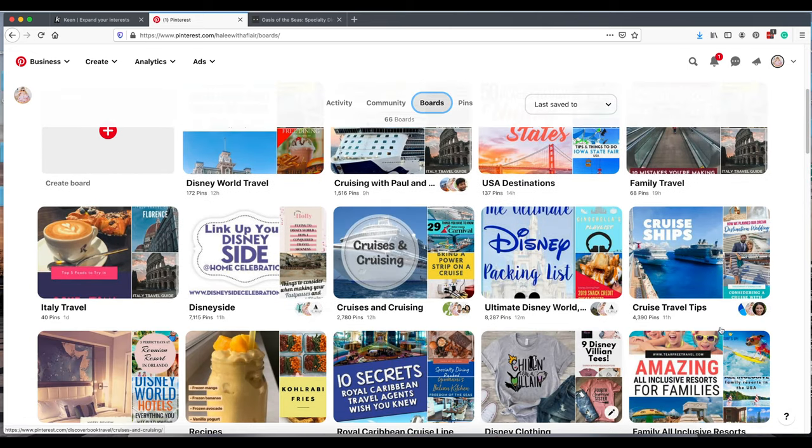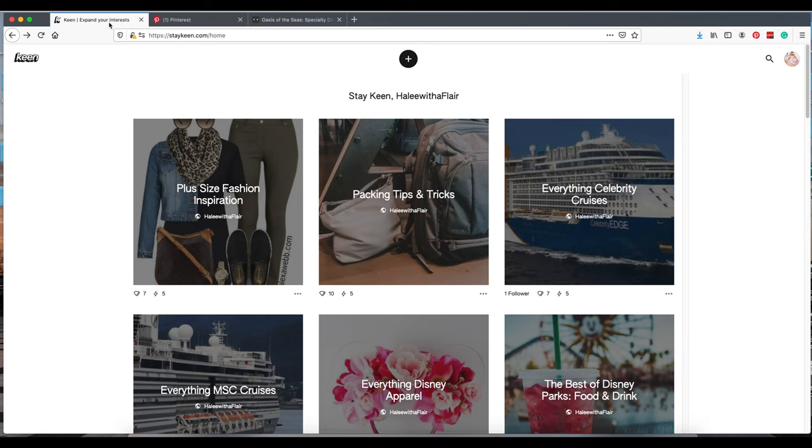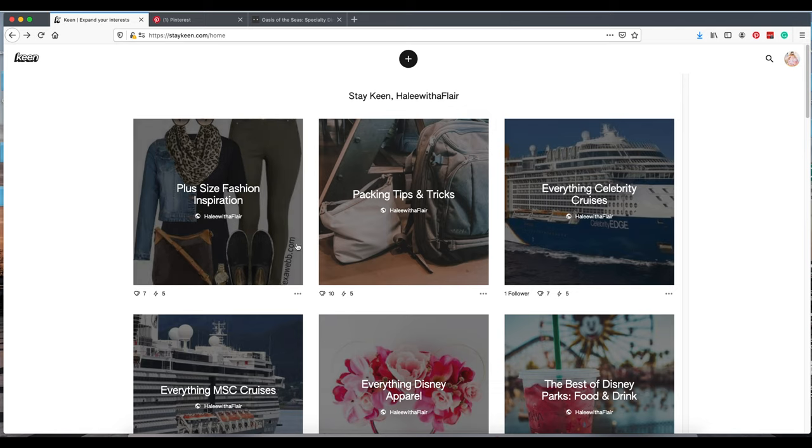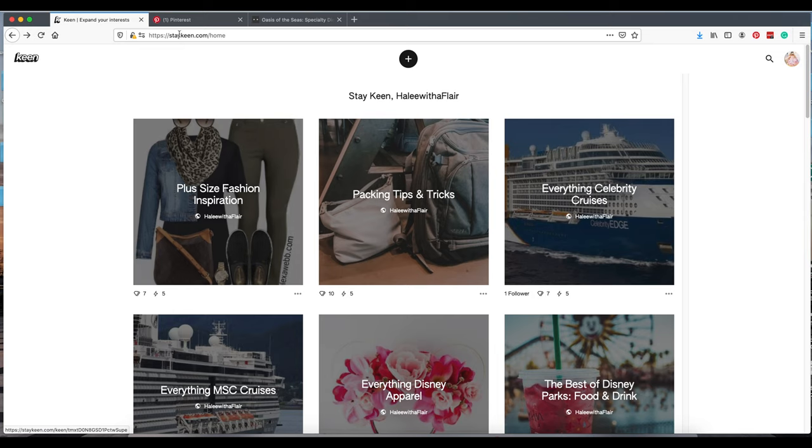They look a little sleeker over here on Keen. Pinterest has had the monopoly on this and has been great for content creators so far. Another thing to keep in mind is that this is really great if you're a new content creator. It's kind of leveling the playing field. Pinterest can feel like an uphill battle when you're creating new content.